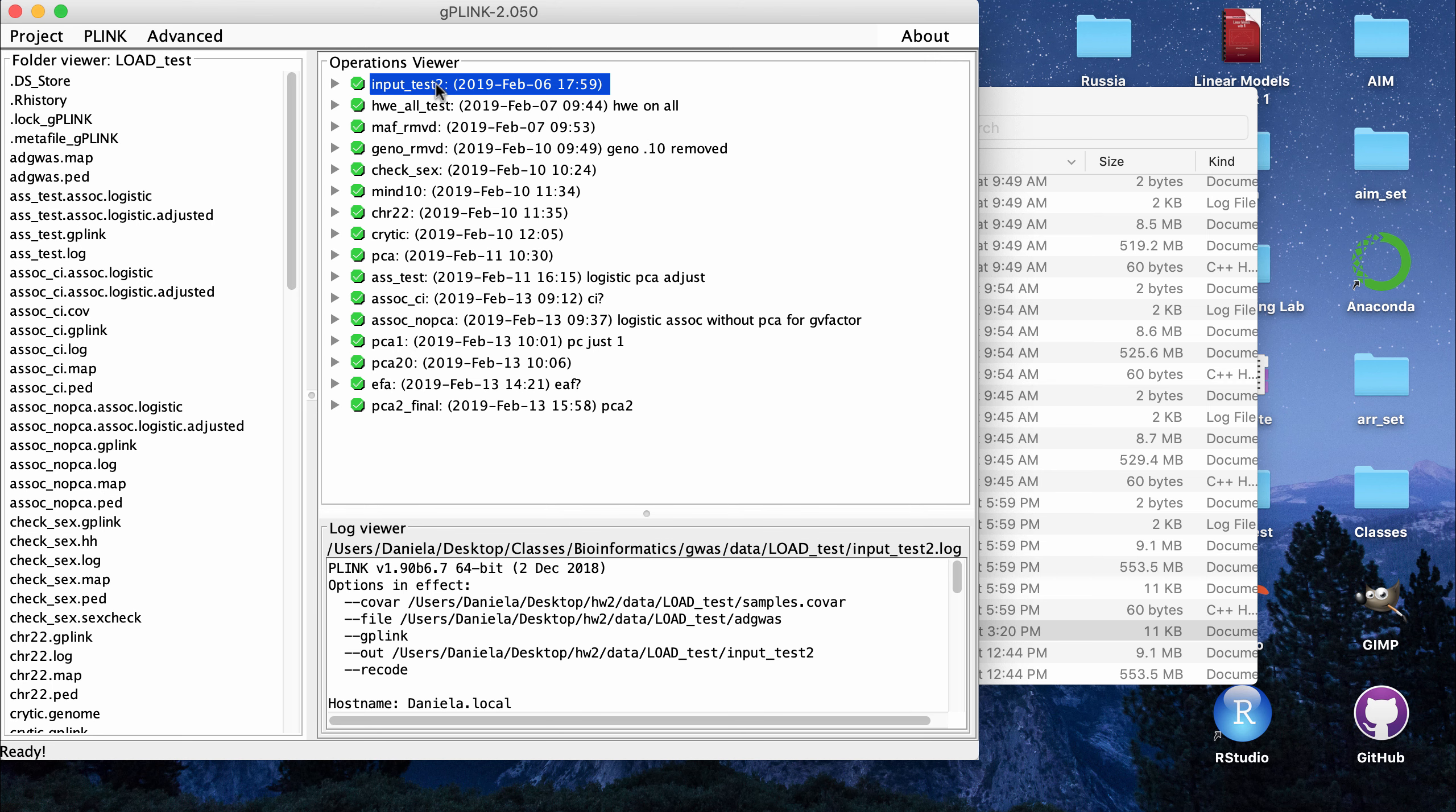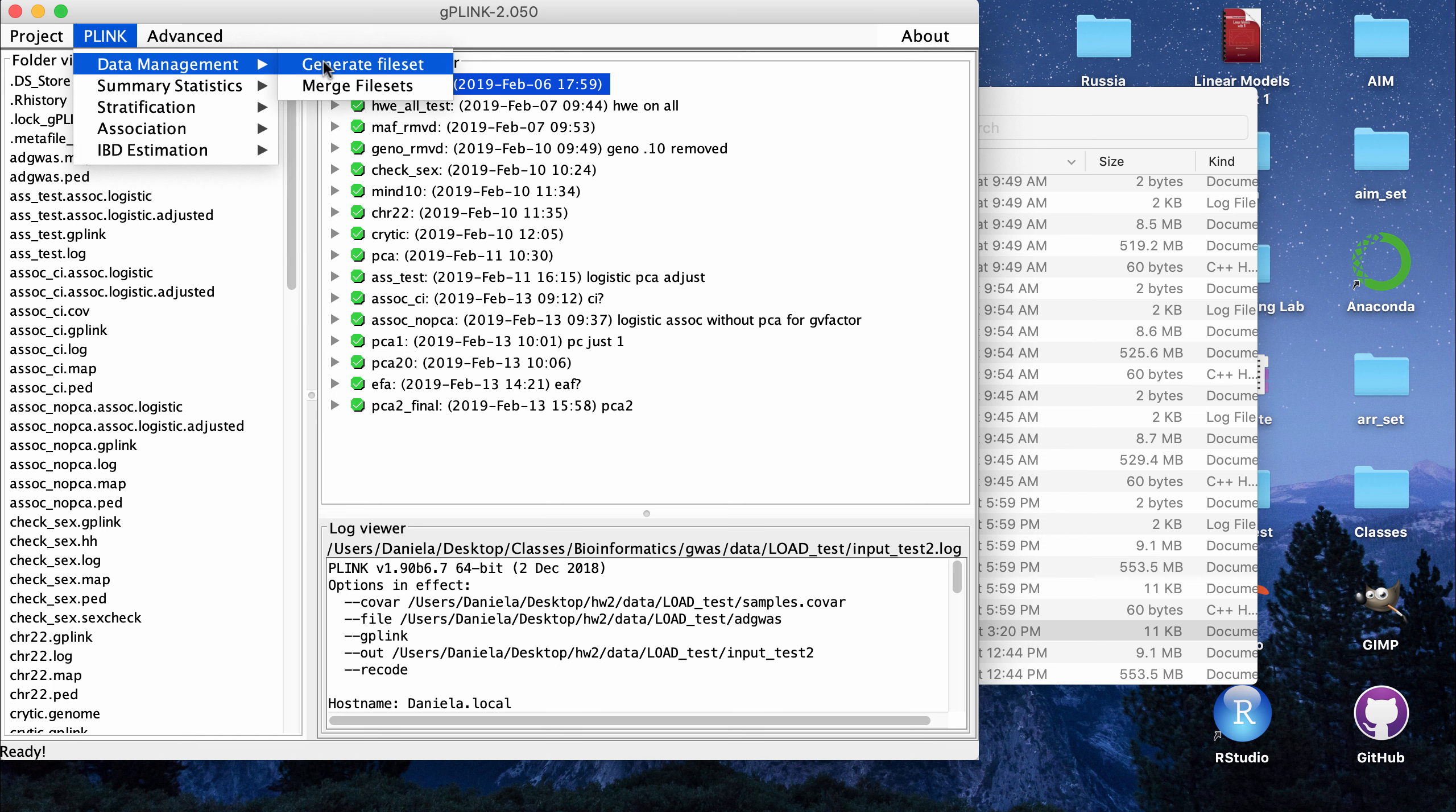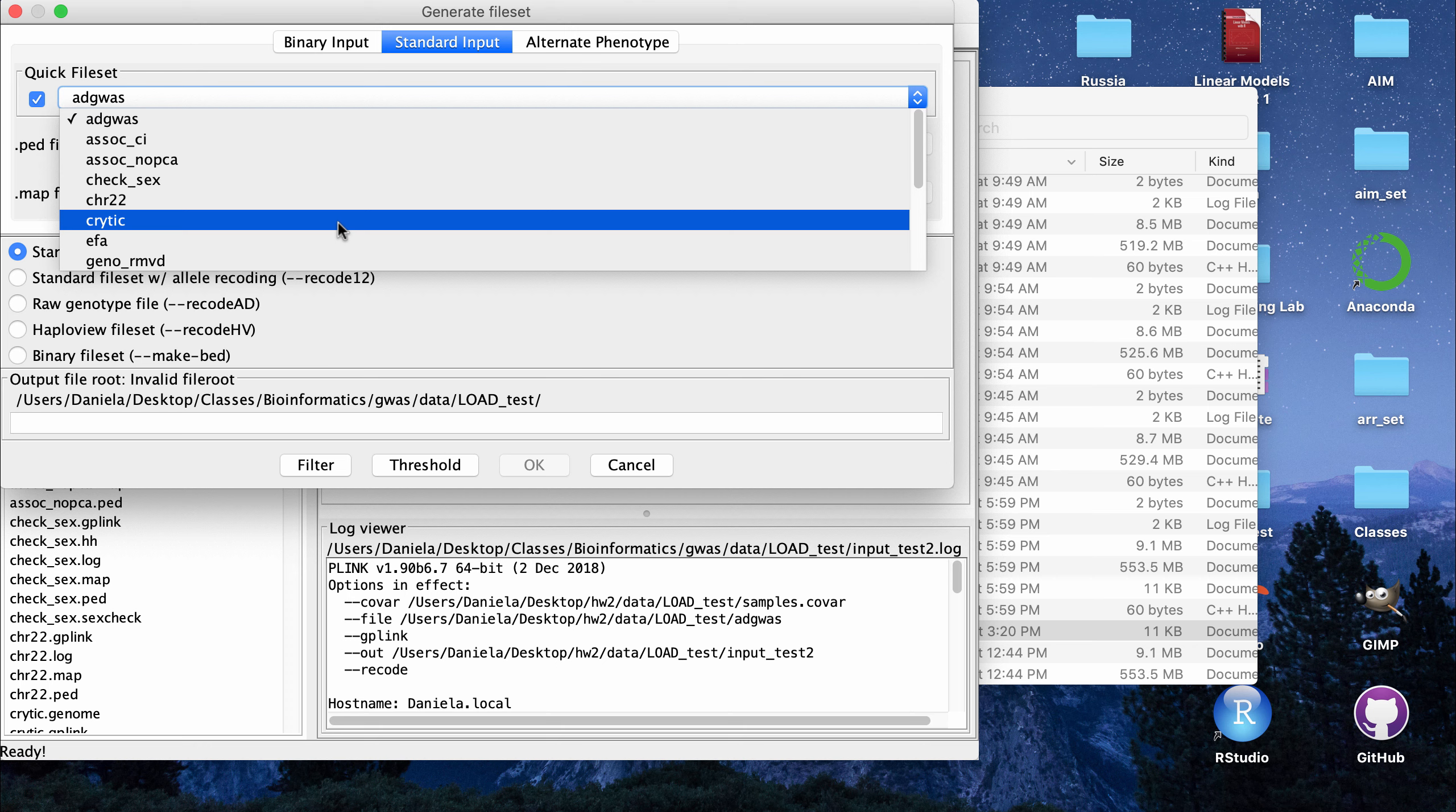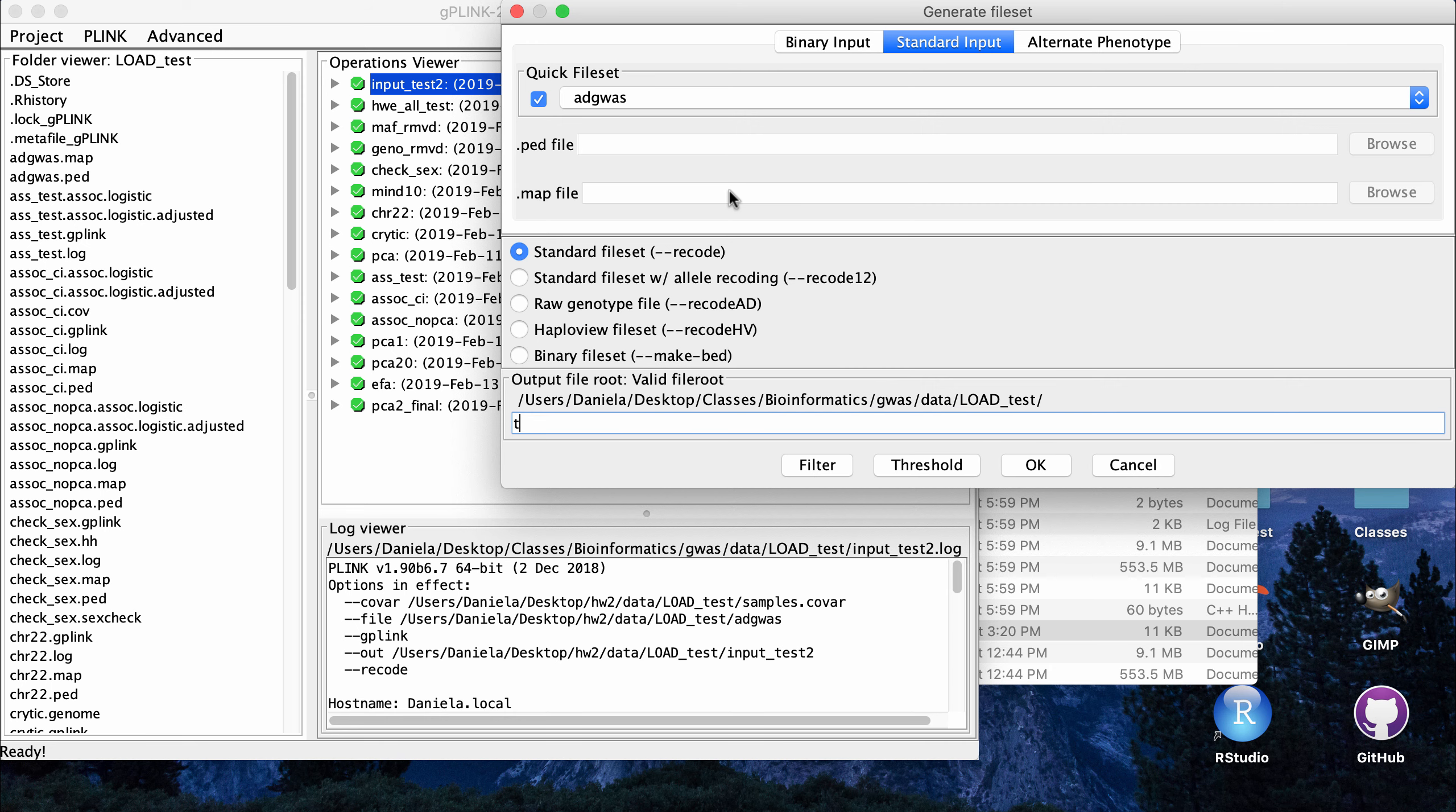So the way I did it was, for example, I started with the ADGWAS or Alzheimer's disease GWAS .ped and .map files, reading those in. And also the sample covariance file. If you want to use the GUI, you have the options to use the flags by picking them using the GUI. Or what I did was I just would go to data management, generate file set. Then I would go to standard input and I would pick the file input that I want to use in my analysis. So the first one that I wanted to use was ADGWAS. And then this area here is the name of what you want to output as. So for every step I named it something else and I tried to give it a name that made sense to what flag I was running or what command I was trying to run.